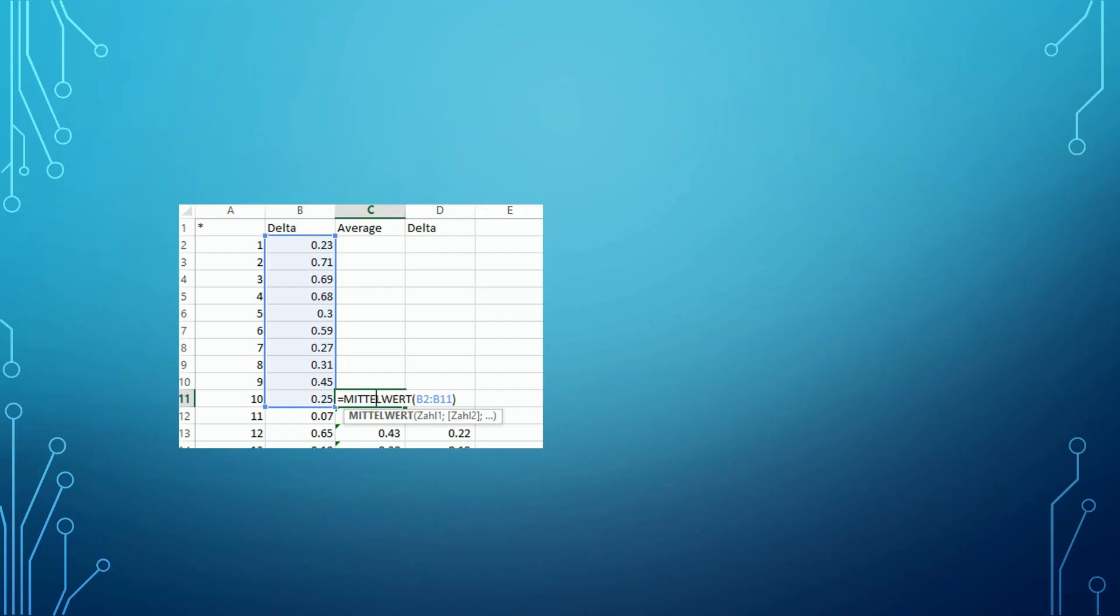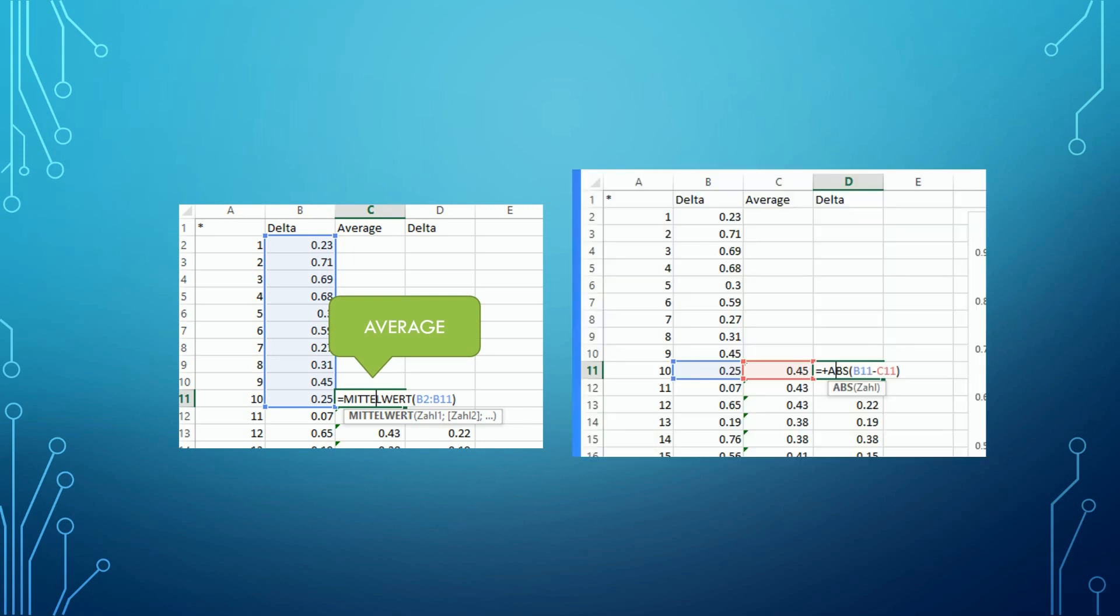To avoid the influence of natural pressure change I took the average of the last 10 readings and compared the current reading with this average. The result of 1000 readings are displayed in the next three charts.